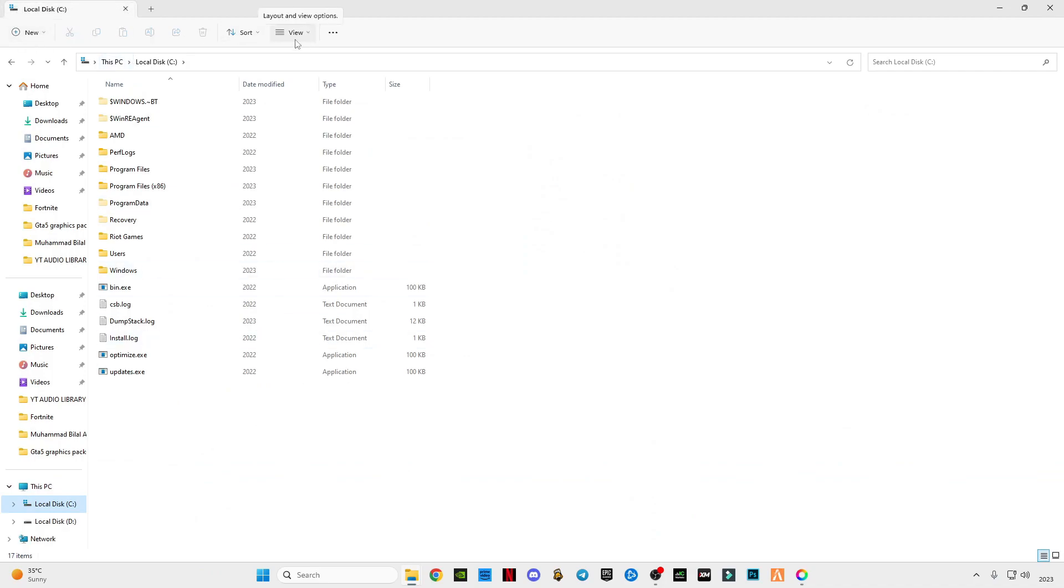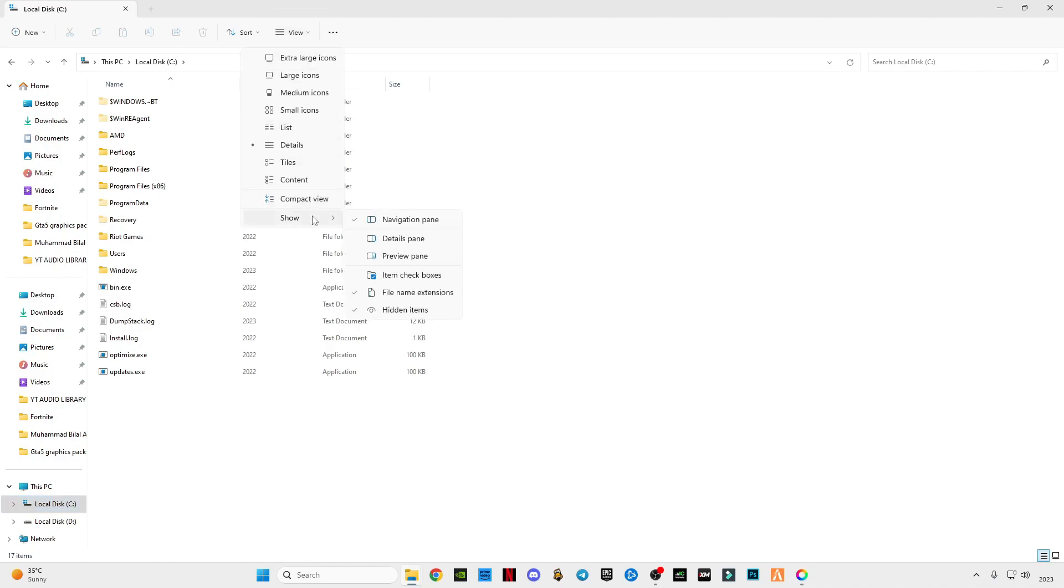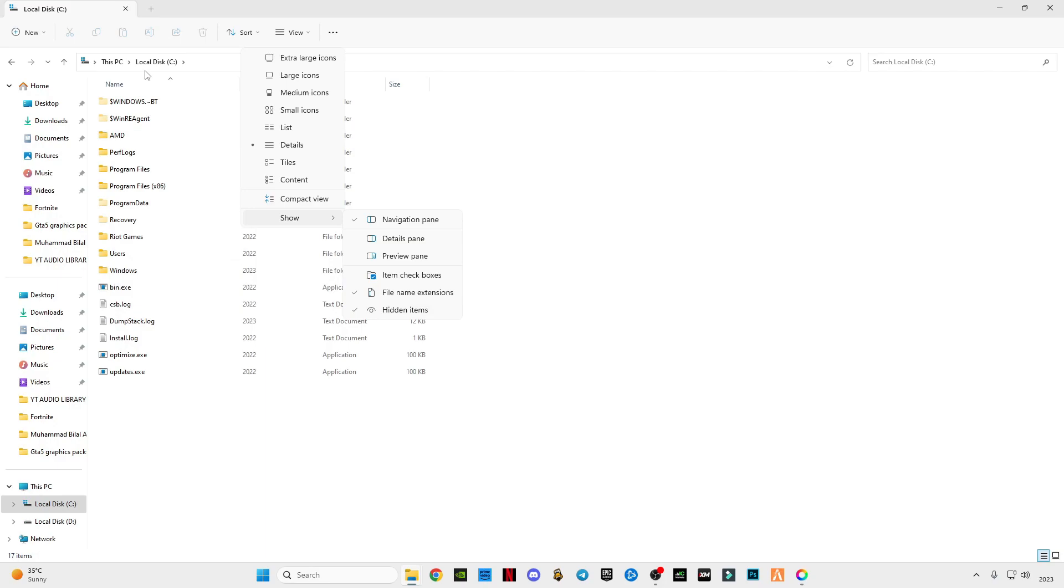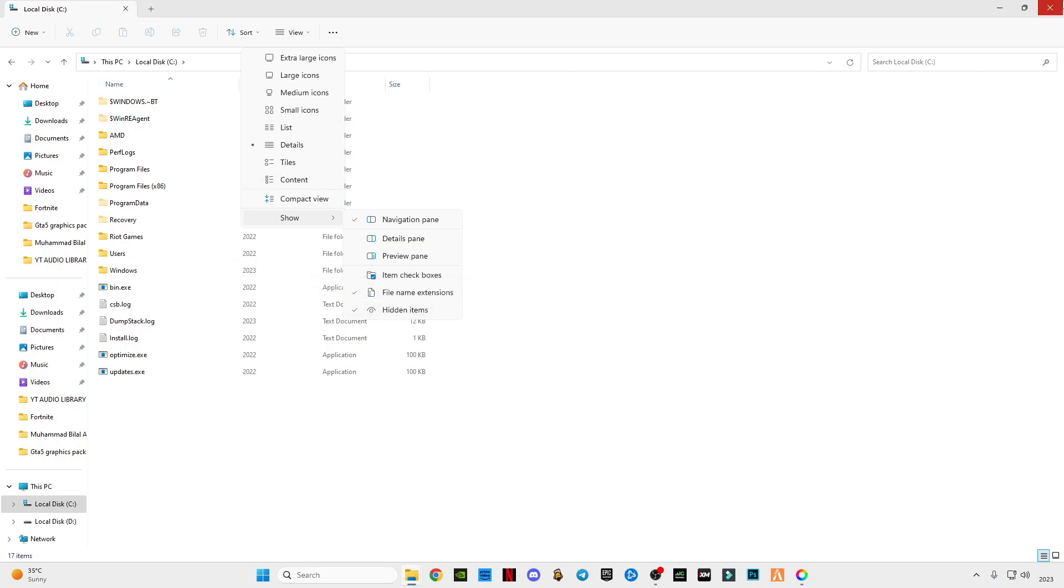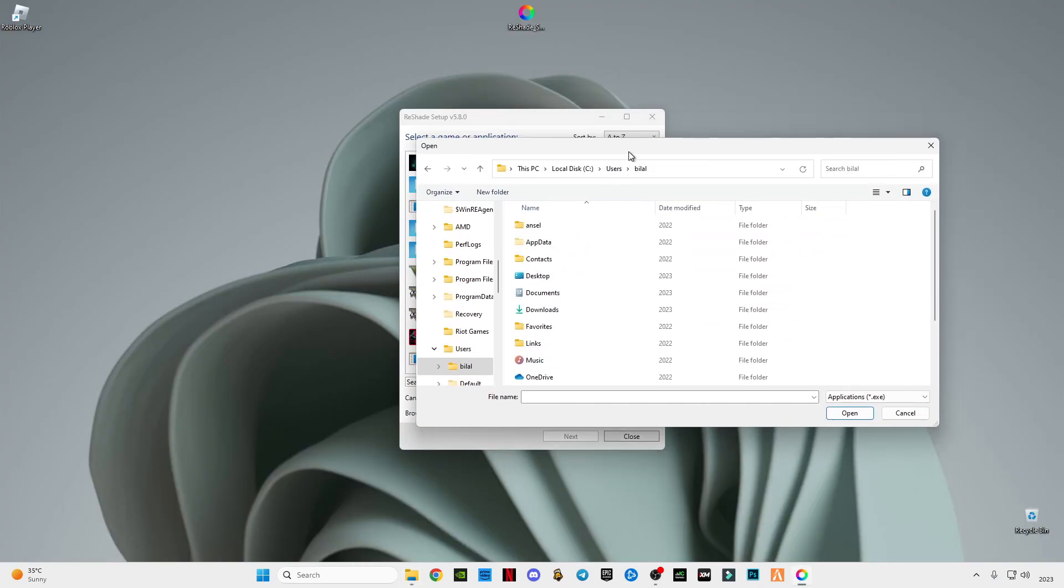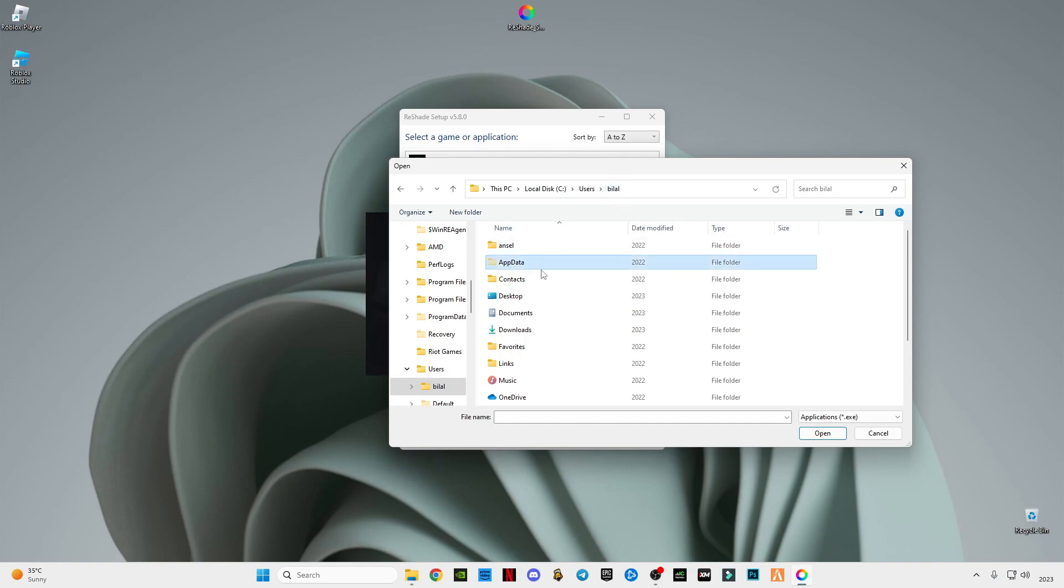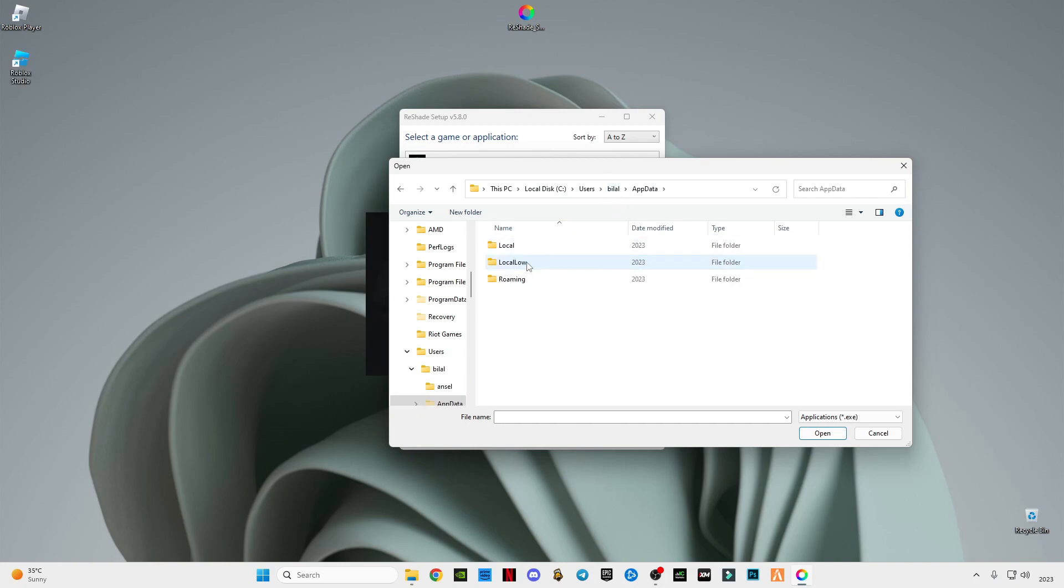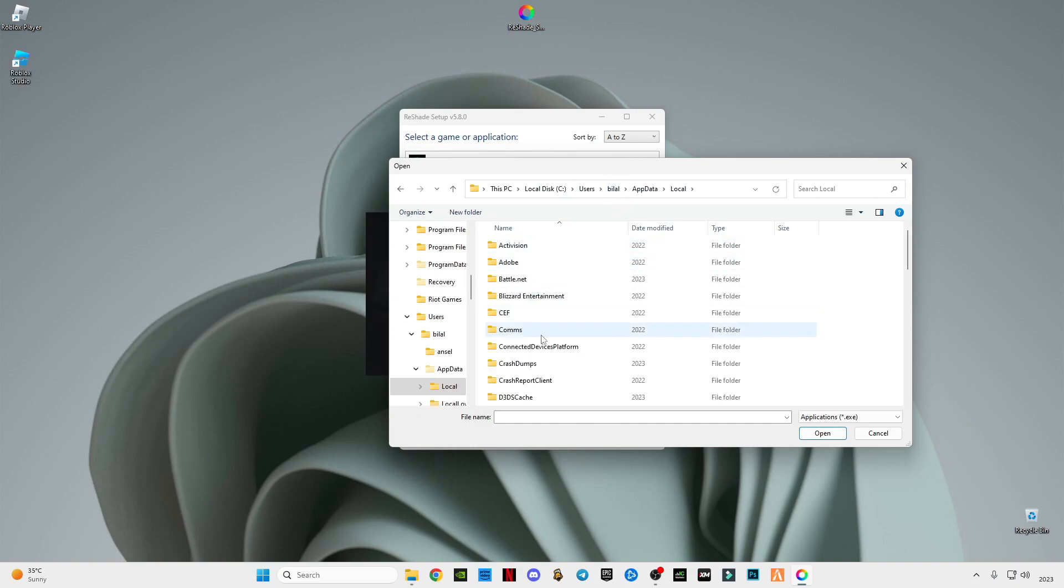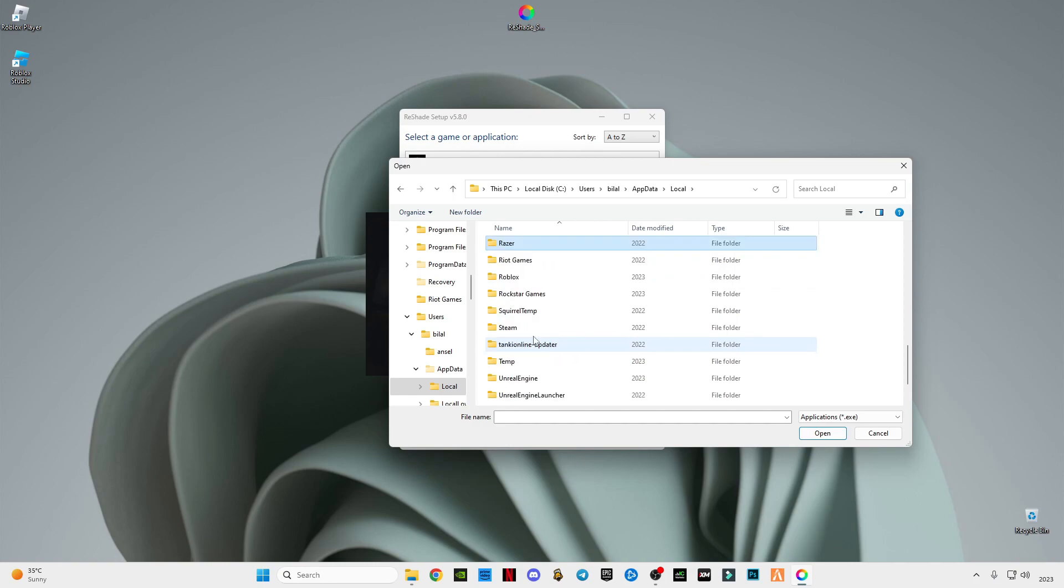On the top bar you can see the View option. Go to Show, click on Hidden Items so you can see the hidden folders. After that, go to the Browse option, go to your username user, open your username folder, go to AppData, go to Local, find Roblox.